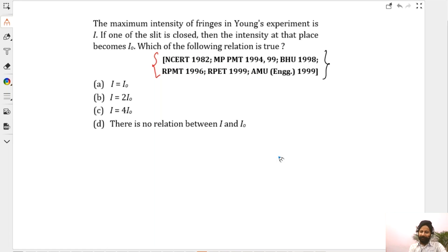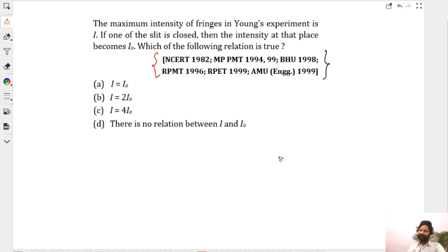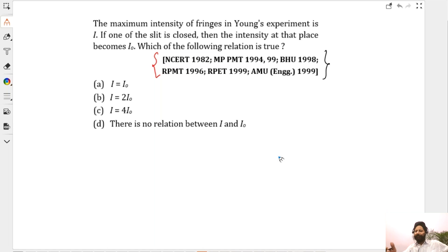No no no, Ruby, that is not right — think about it: when you cover one of the slits, there is no interference happening. Monisha, what you replied is about amplitude, isn't it? You're going in the right direction but you're talking of amplitude. Intensity is proportional to amplitude squared. And Ruby, when one of the slits is closed, there is no interference at all.